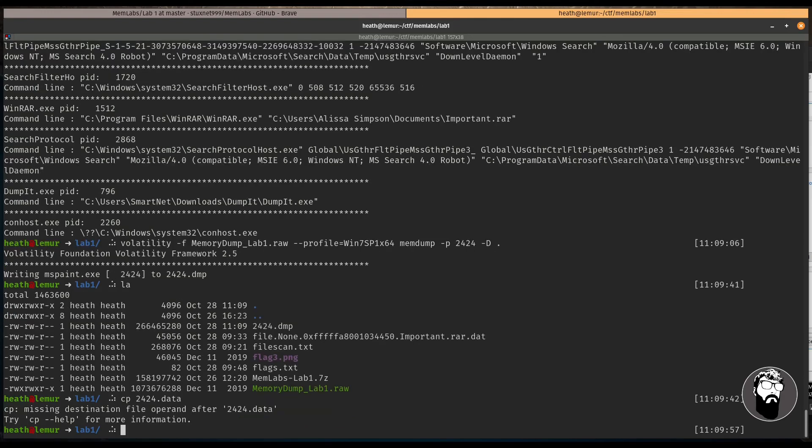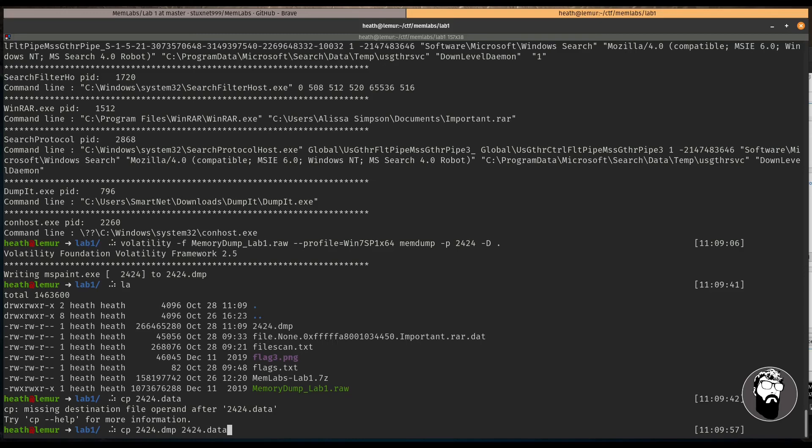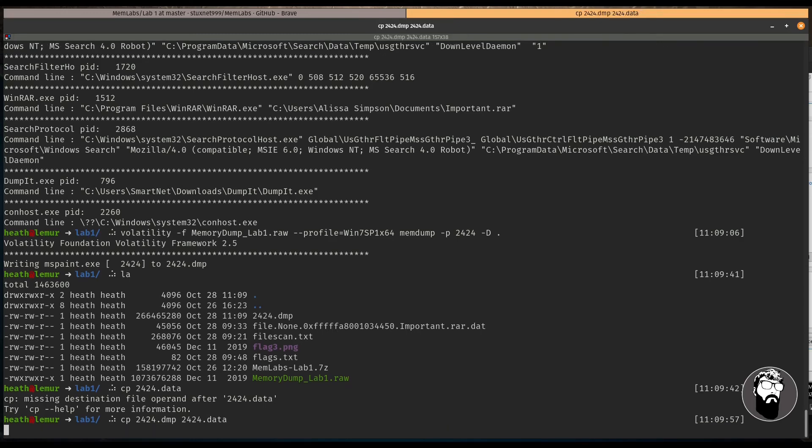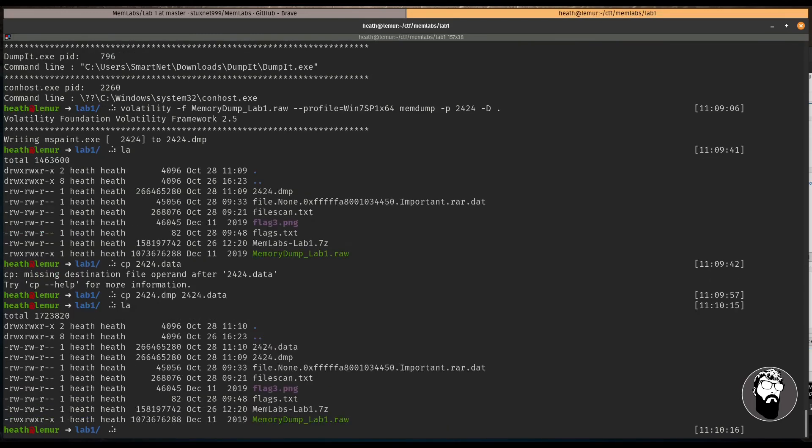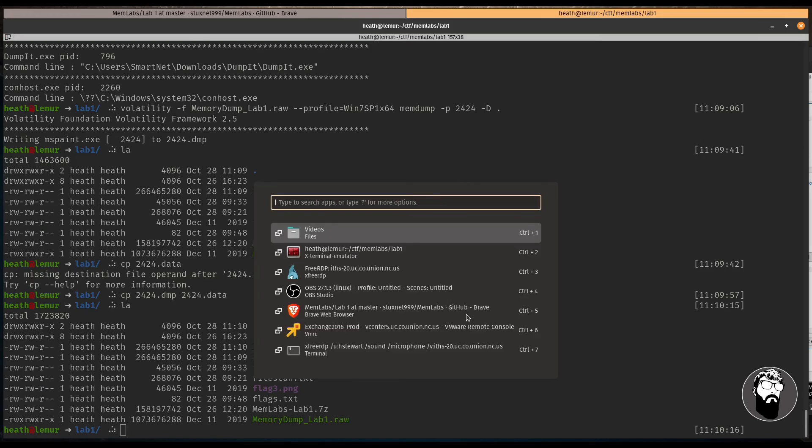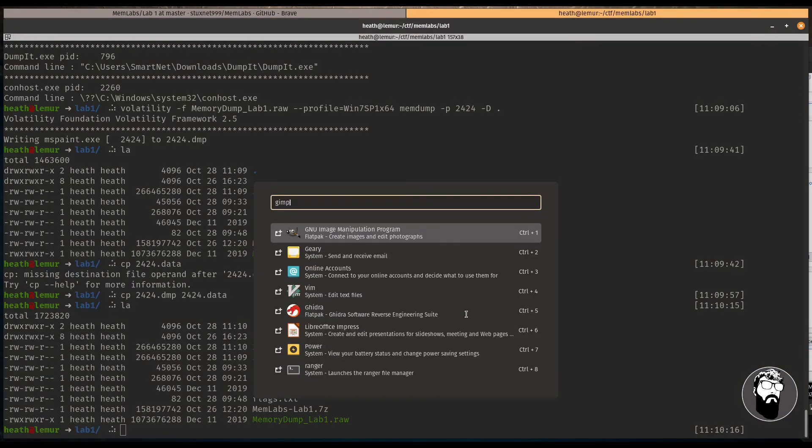And let's copy it to 2424.data. That way, it could be something that we could open up with a program like GIMP. So let's go ahead and open up GIMP.